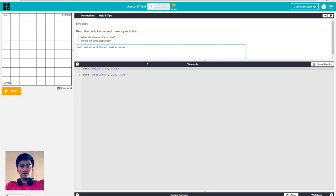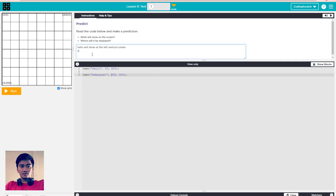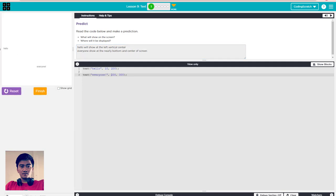Another one is the word 'everyone' - its X is 200 and Y is 300. It should be around nearly the bottom, but it is the bottom center of the screen. Let's run it. You can see it's here: left vertical center, and this one is nearly bottom center of the screen.